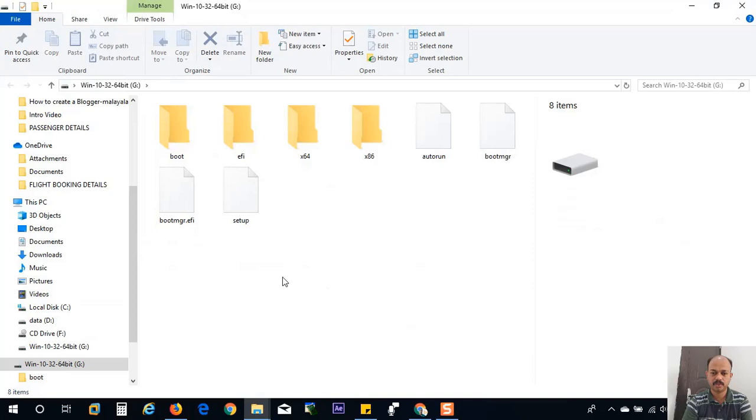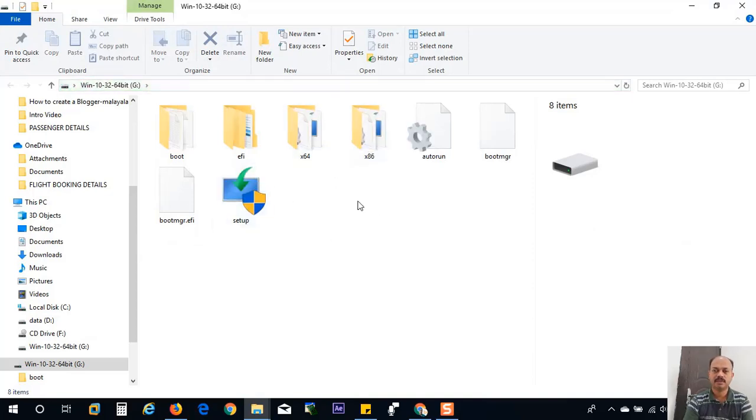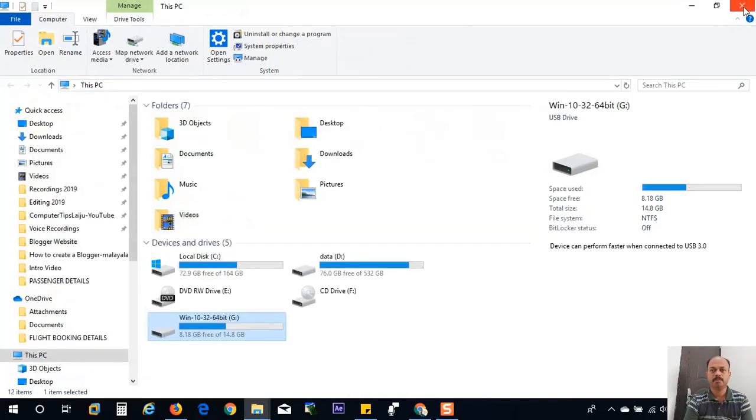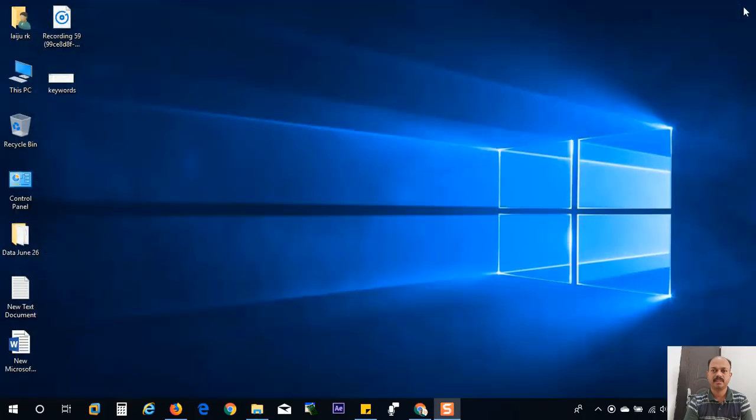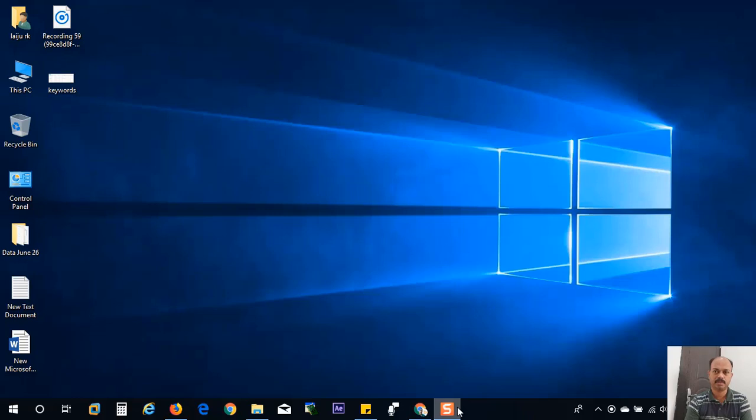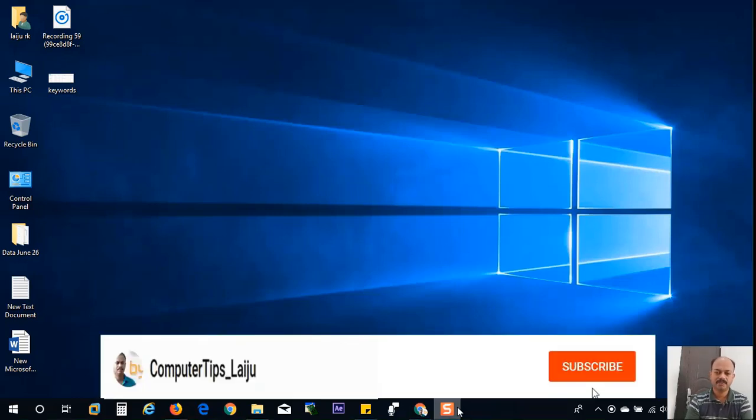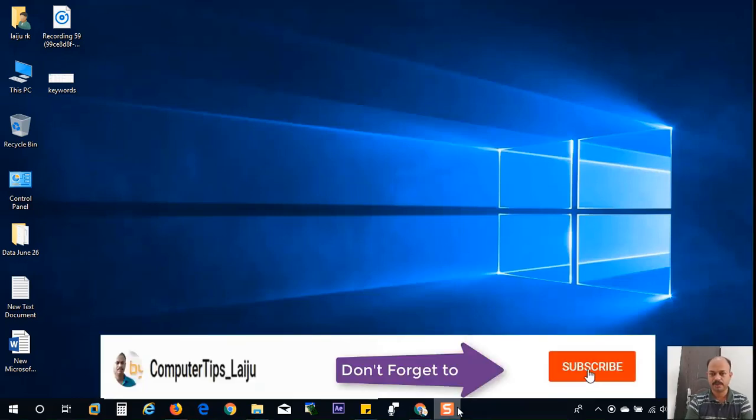There are 64-bit and 32-bit files inside. You can use this flash drive for booting and reformatting your computer and installing Windows 10 32-bit or 64-bit latest version. I hope this video is useful for you.